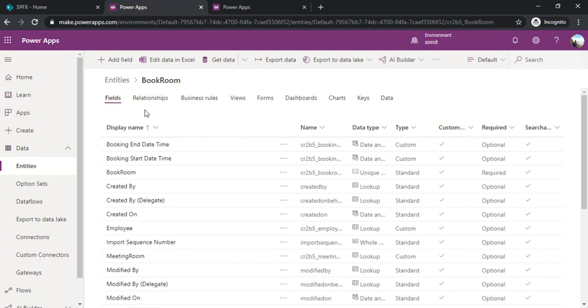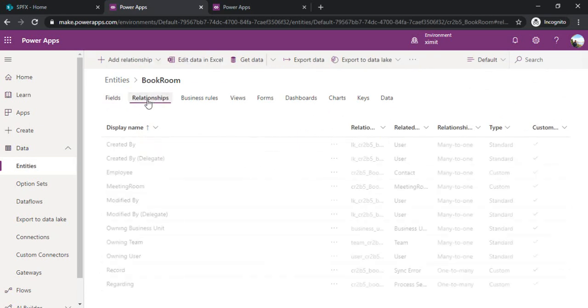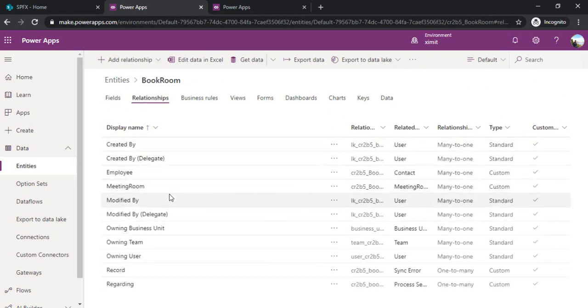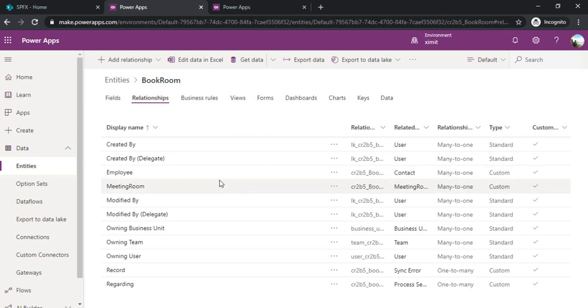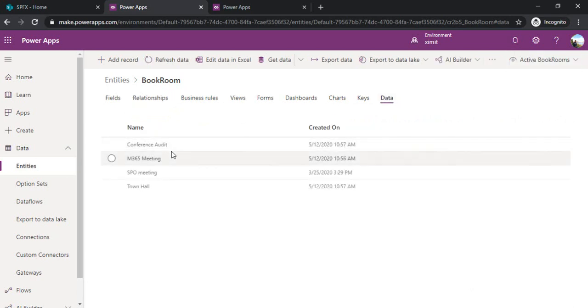This book room would be having a relationship with meeting room entity which we just saw. This meeting room is a many-to-one relationship with book room. If I go to the data I have already created a few meeting data.